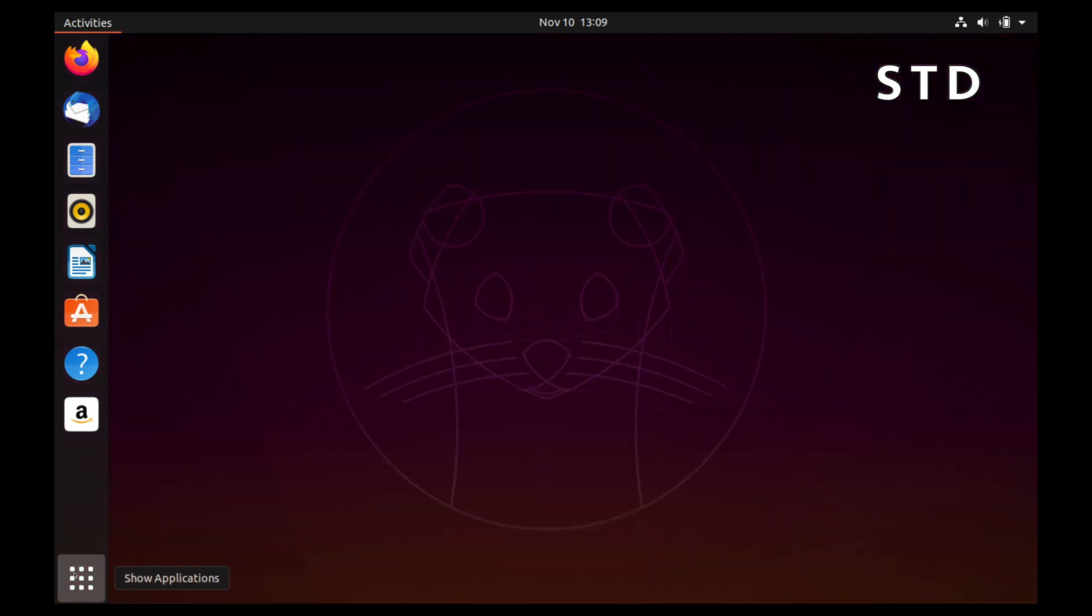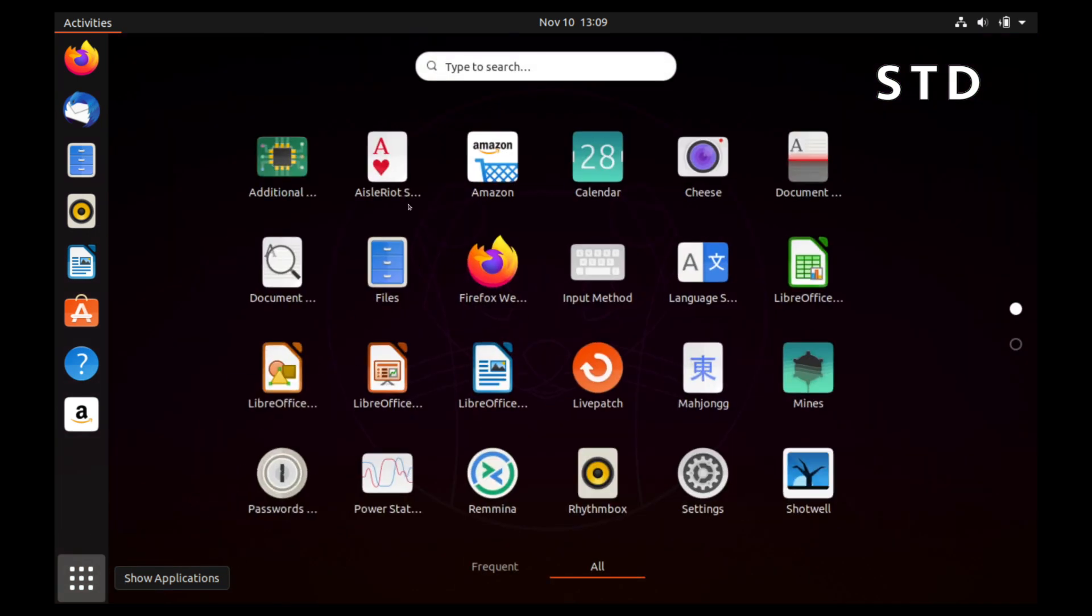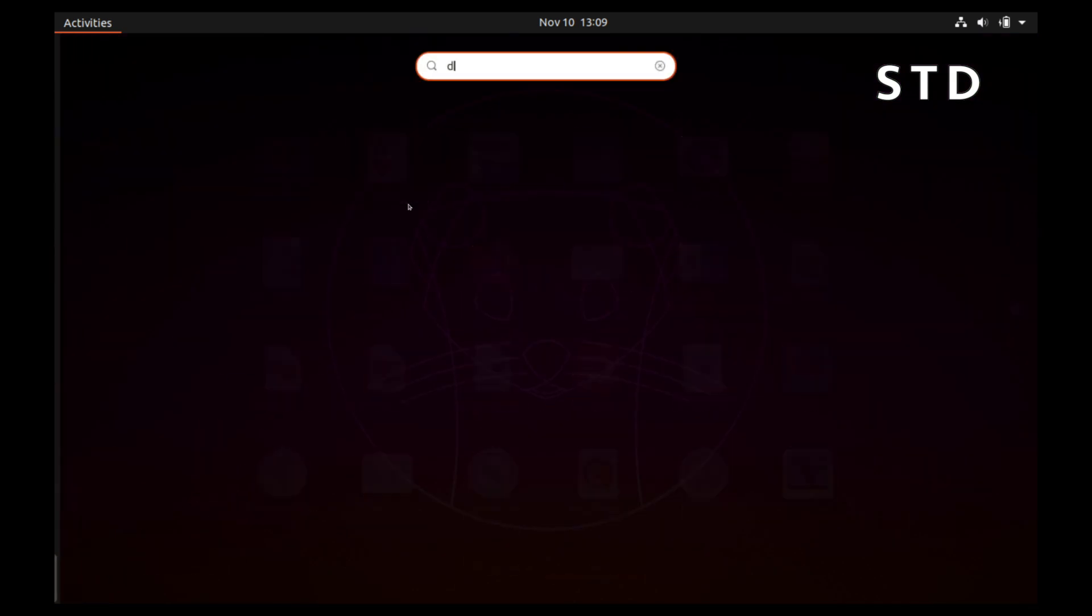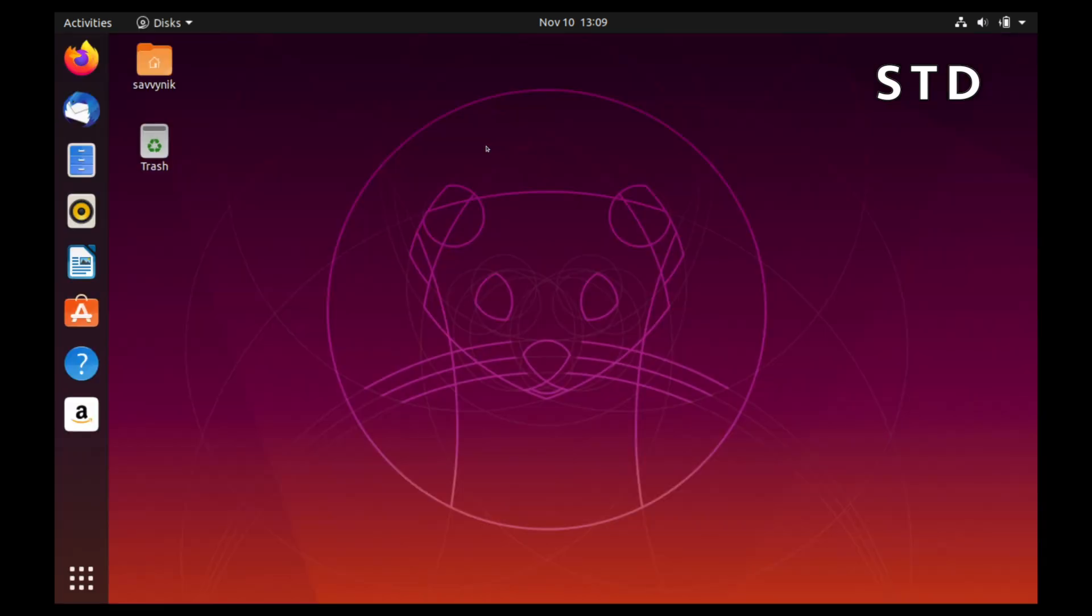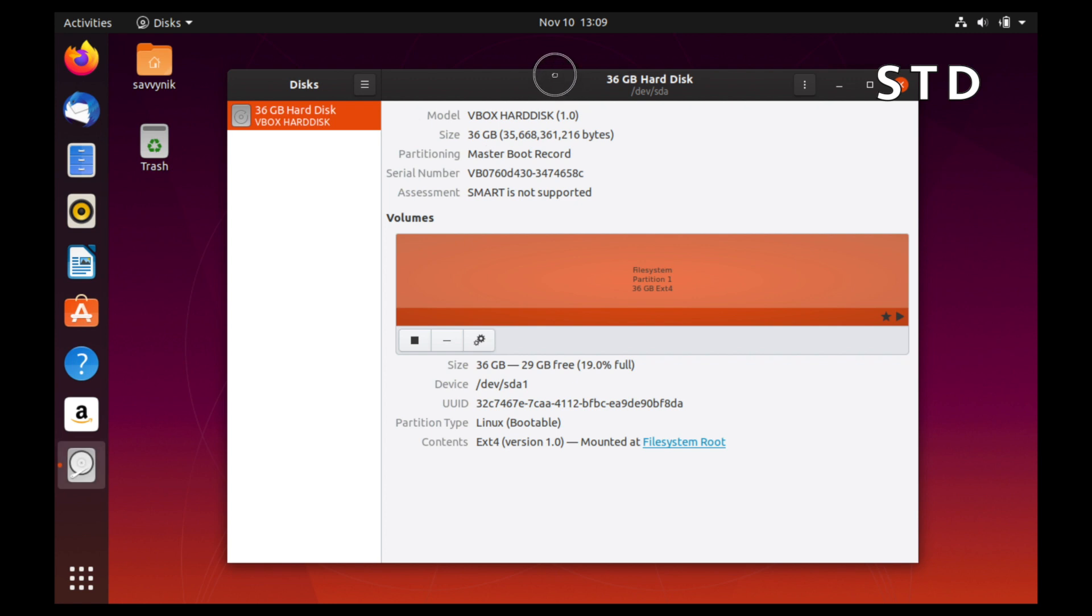So we'll go ahead and boot up a disk utility here. So if we use disks, we can see what that kind of looks like.